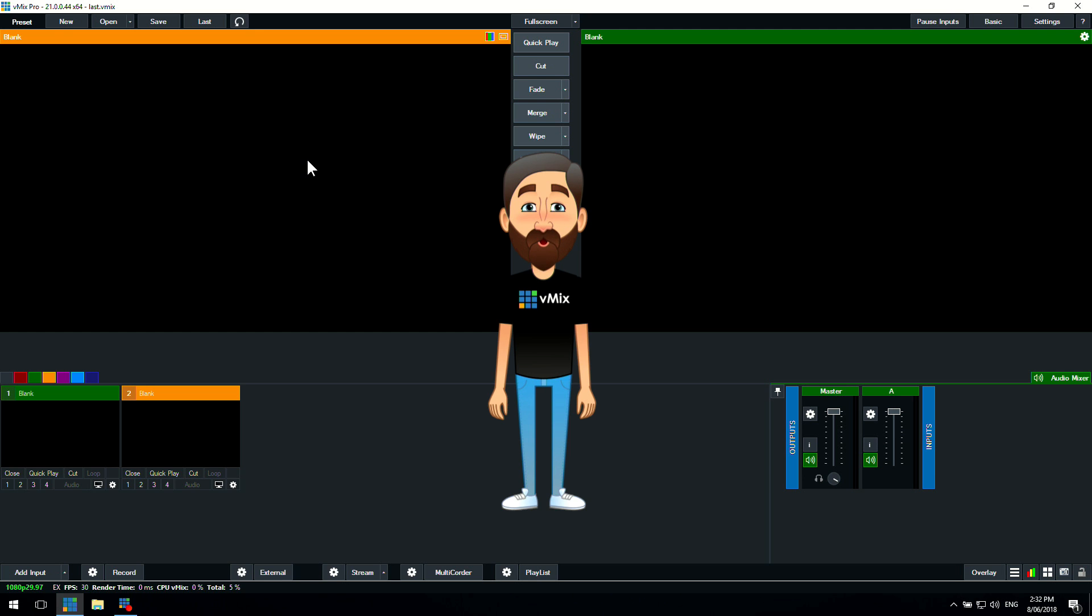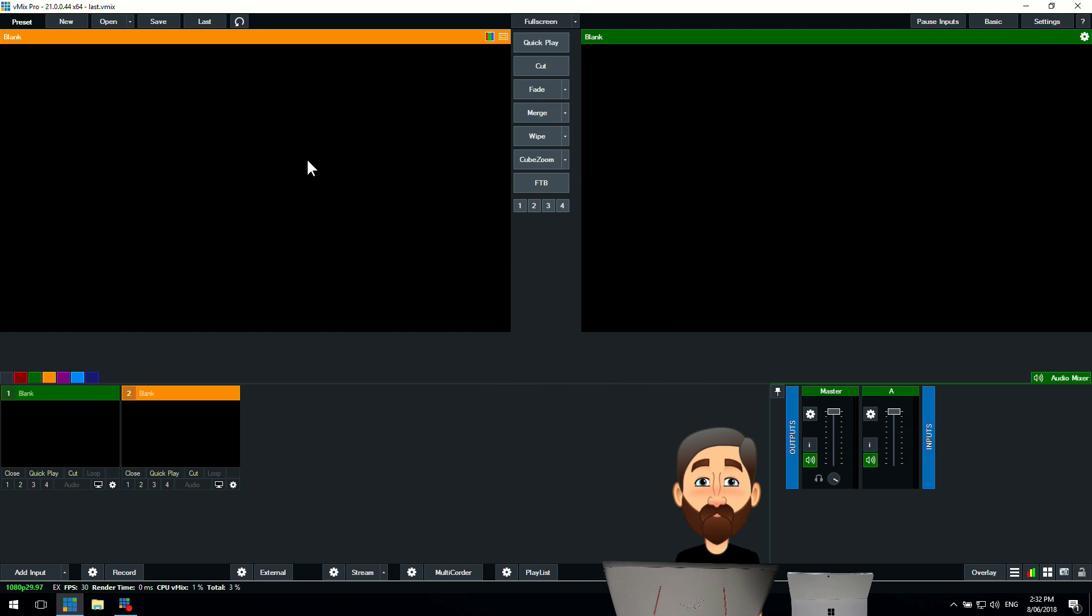So what I'm going to do is just jump down to my laptop and my telestrator and show you how we can fix that. So this is the desktop, this is vMix 21 that we've got going on here.